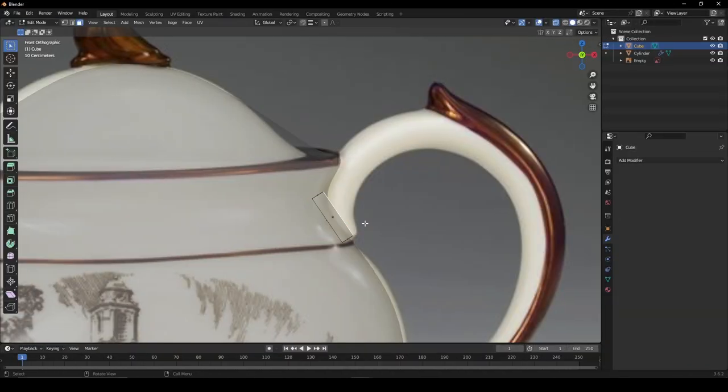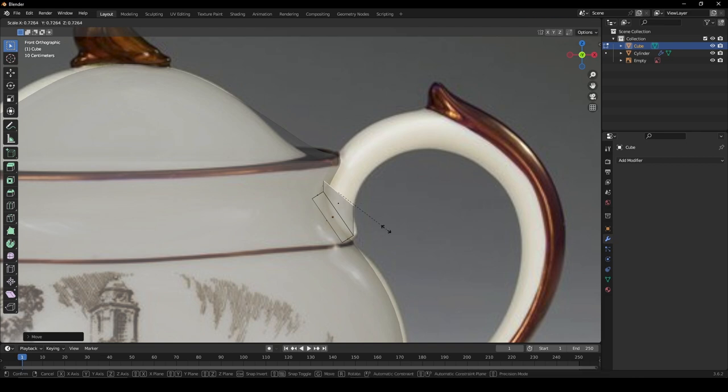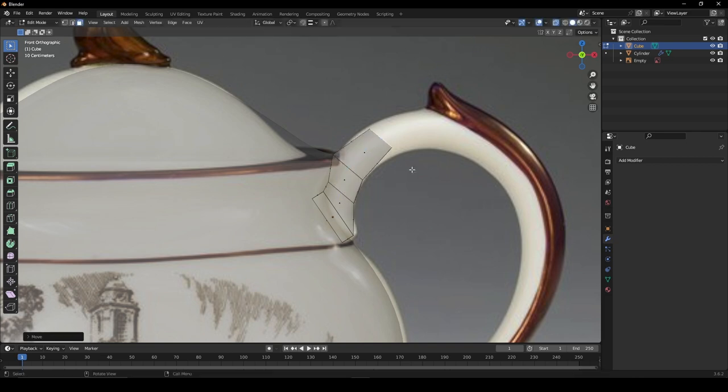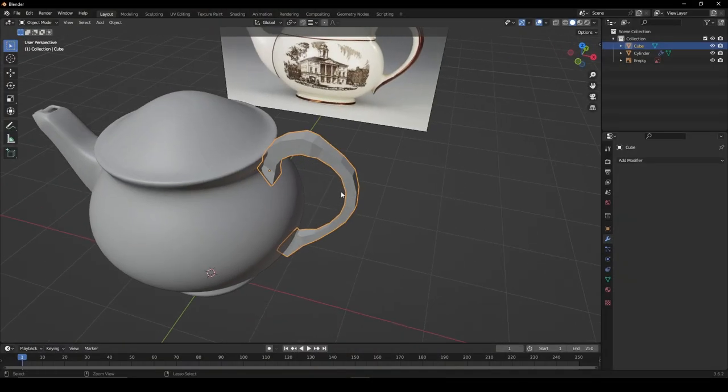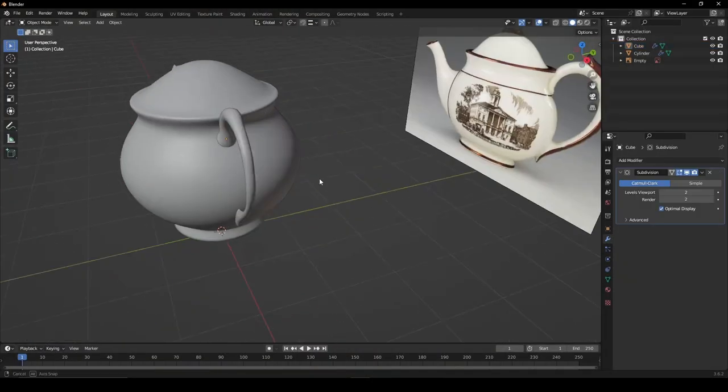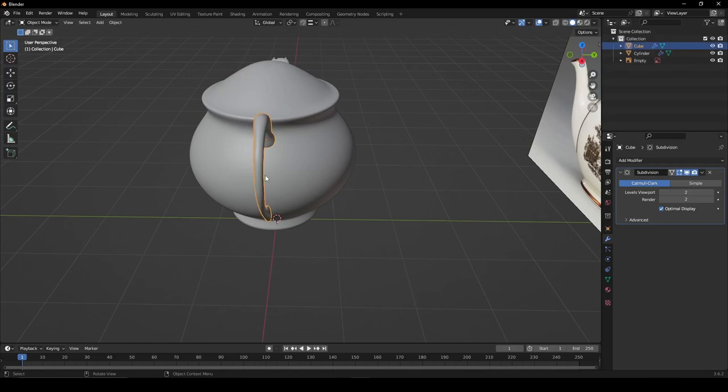For the handle, add a cube, extrude the faces and again trace around your reference. When done, give it a subdivision surface modifier.